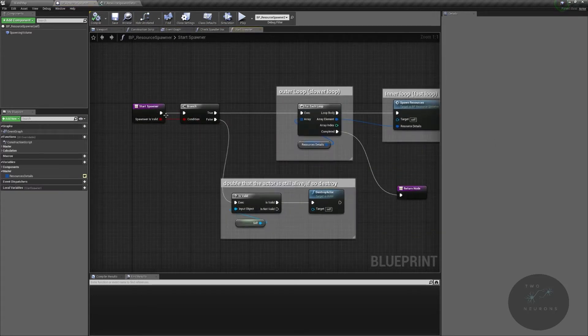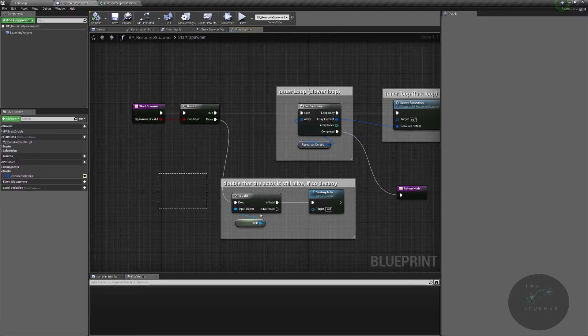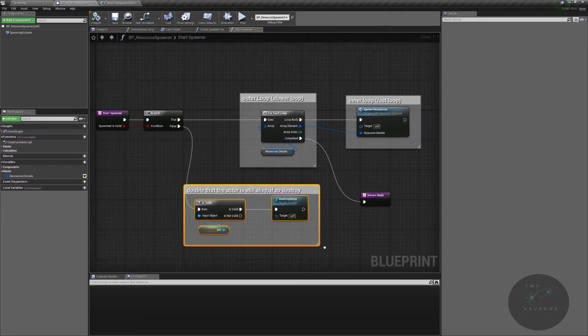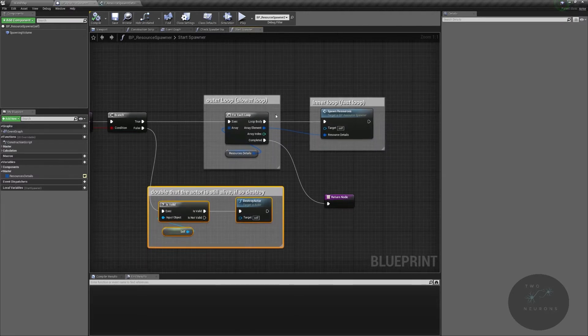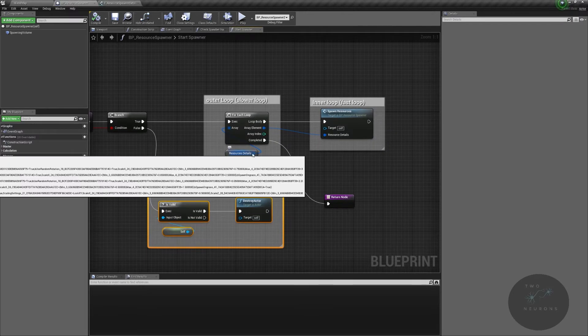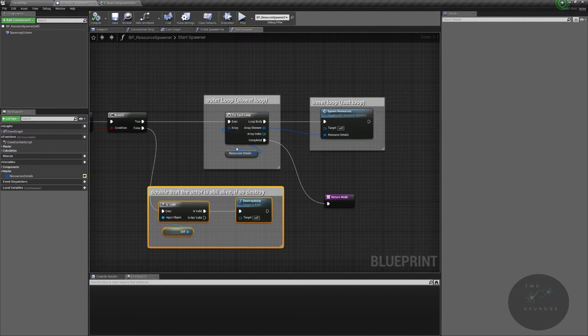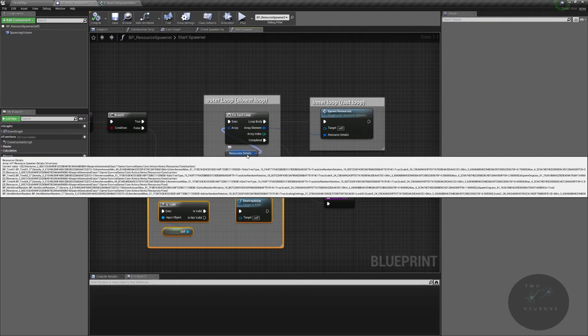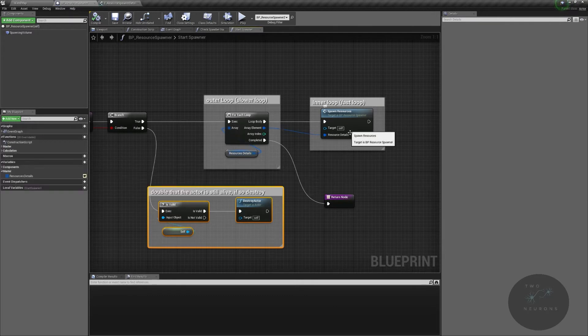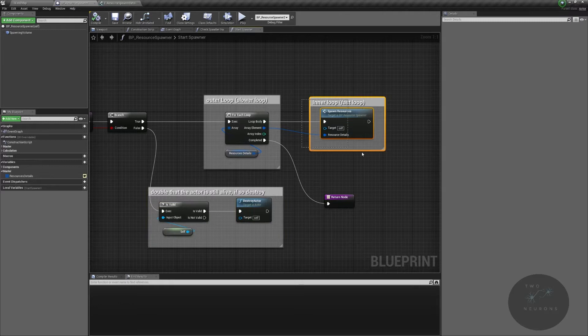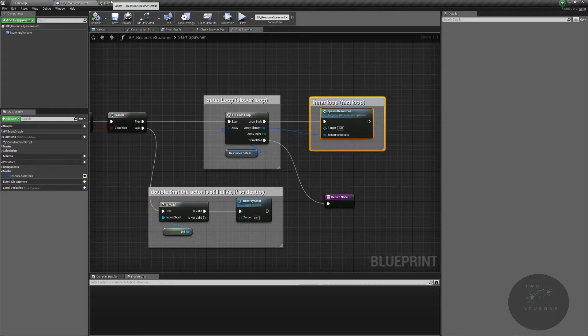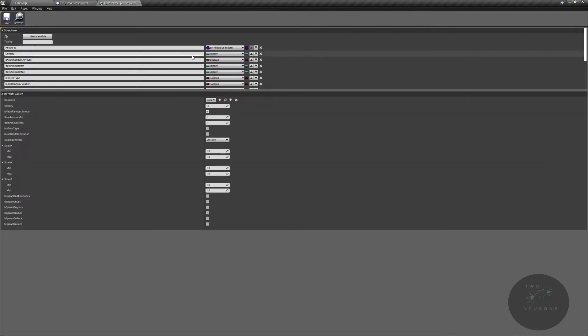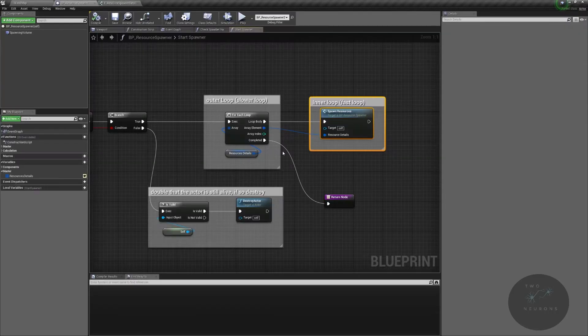In the next step, we do a double check just to make sure that it's valid. If it isn't, we destroy the actor if it hasn't been already. And then we iterate in an outer loop. Remember, an outer loop moves slower through our resources that we want to spawn in. And we loop the number of times we're going to spawn them in based on the density setting here.